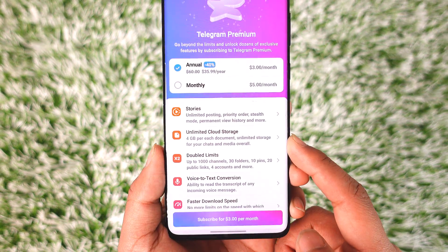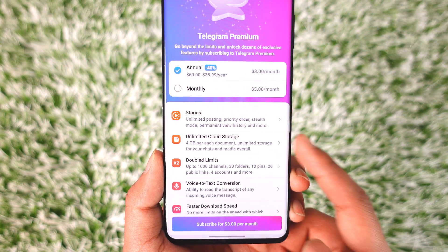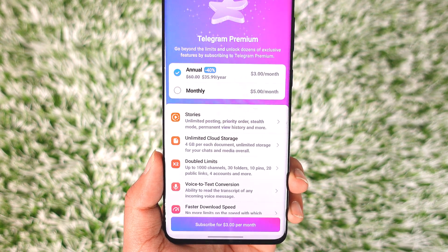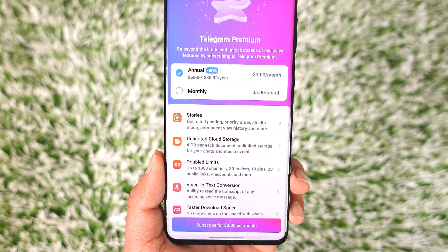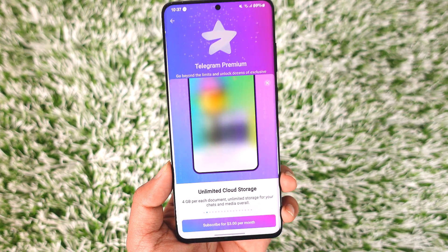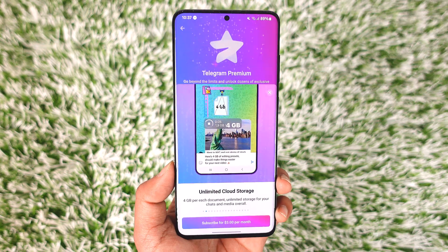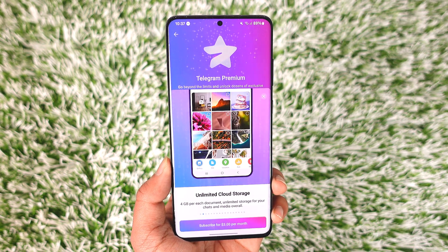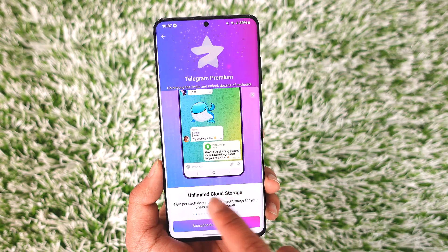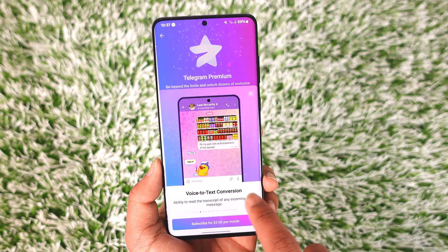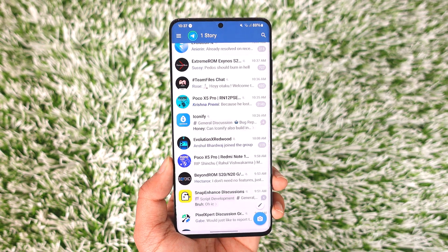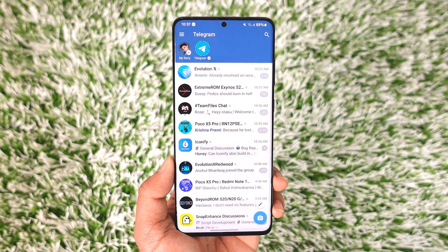When you go to Telegram Premium, one of the options you'll find is unlimited cloud storage. It says 4 GB per each document and unlimited storage for your chats and media overall. So with Telegram Premium, you can send a particular video file up to 4 gigabytes. In the normal free version, you'll only be able to send up to 2 gigabytes.